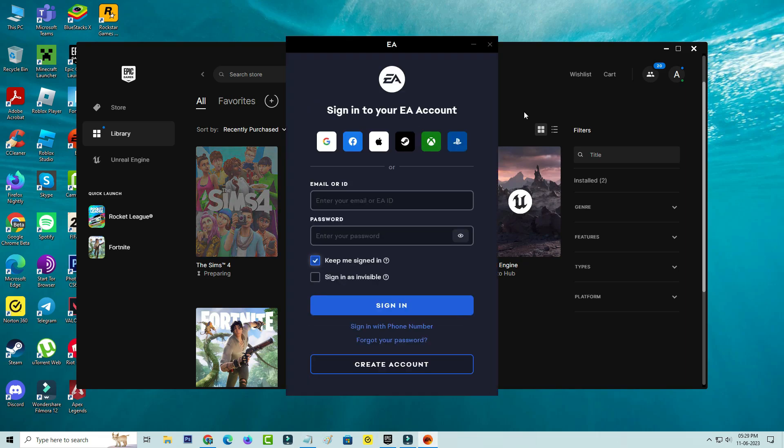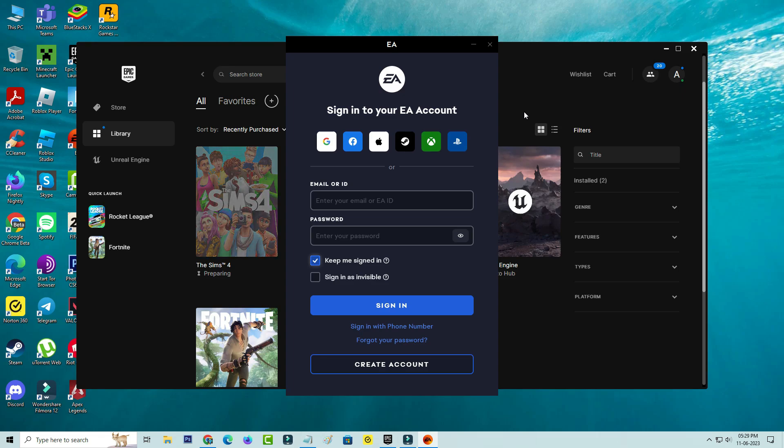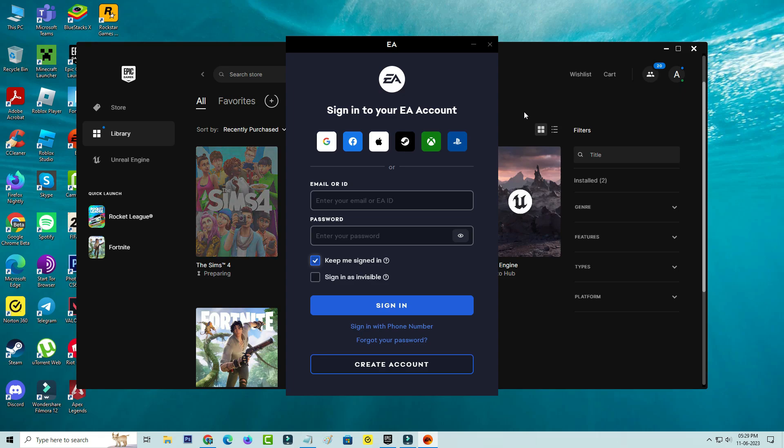Once the EA app installation is completed, it asks for the sign in process. You can sign in your EA app by using Google account or Facebook, Apple, Steam, Xbox and PlayStation.